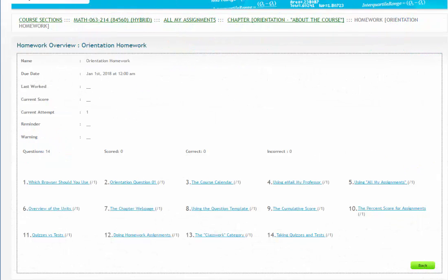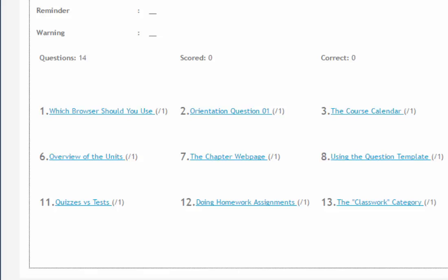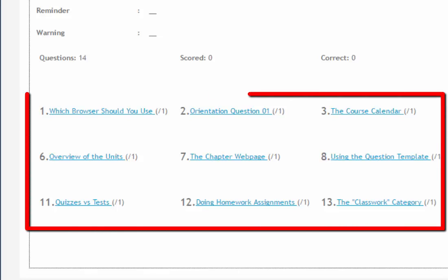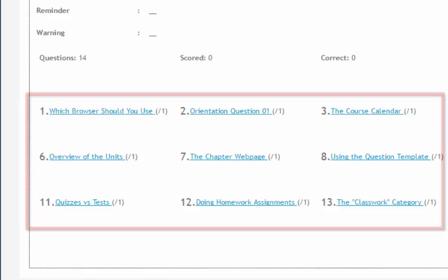You will now see a list of the questions in this Orientation assignment. Each question has both a number and a name. Each name is unique to that specific question. You can use this fact to keep a record of your work on different questions in the homework throughout the semester.